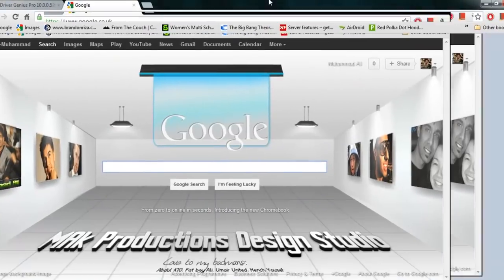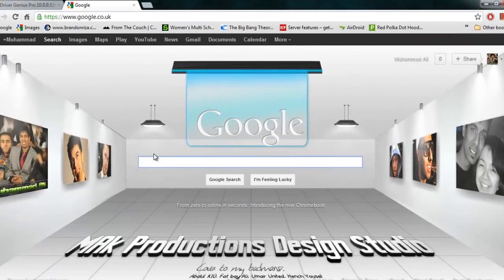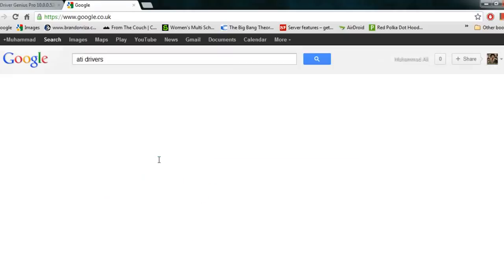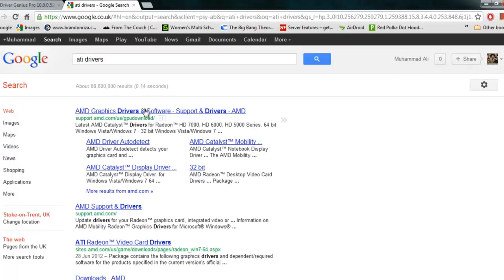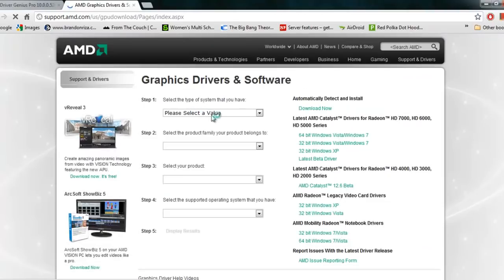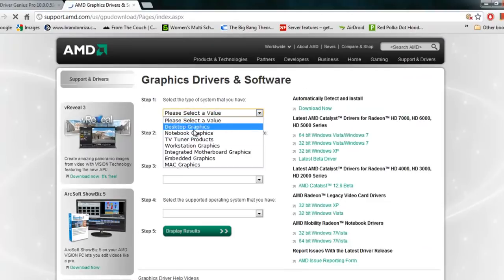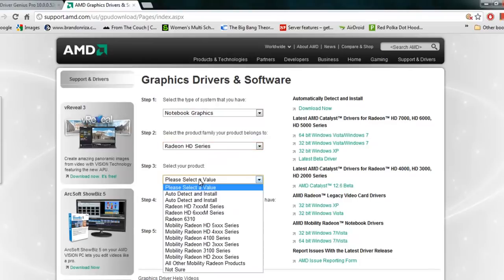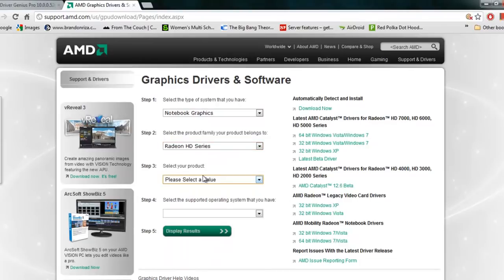Just to show you an example, let's search for ATI drivers. And there we go — it should take you directly to their site. What you do is select your graphics card from the list and so on. That's it — simple as that.